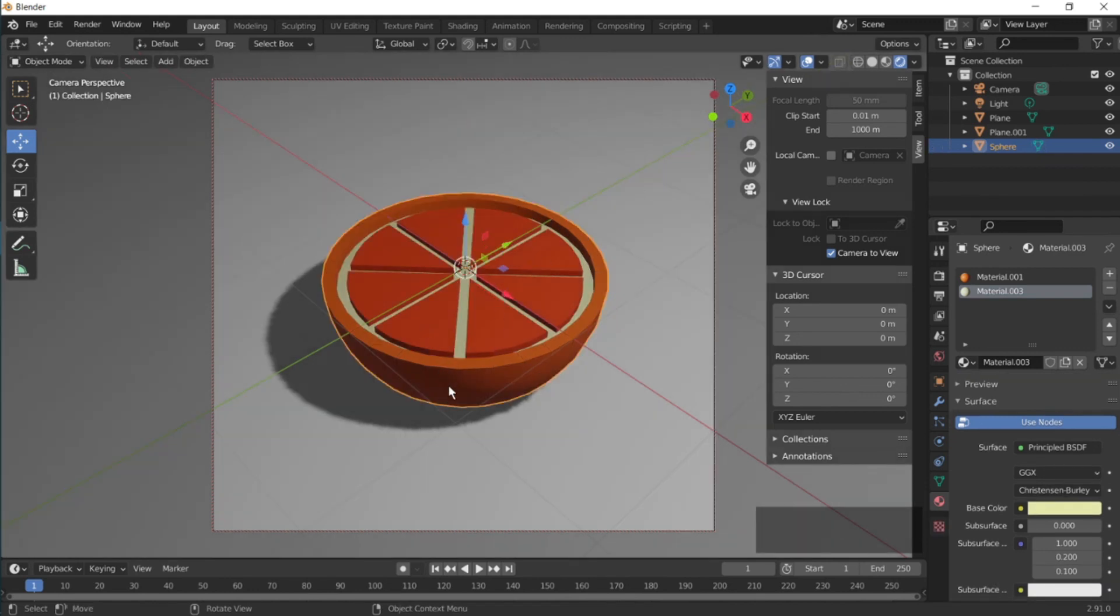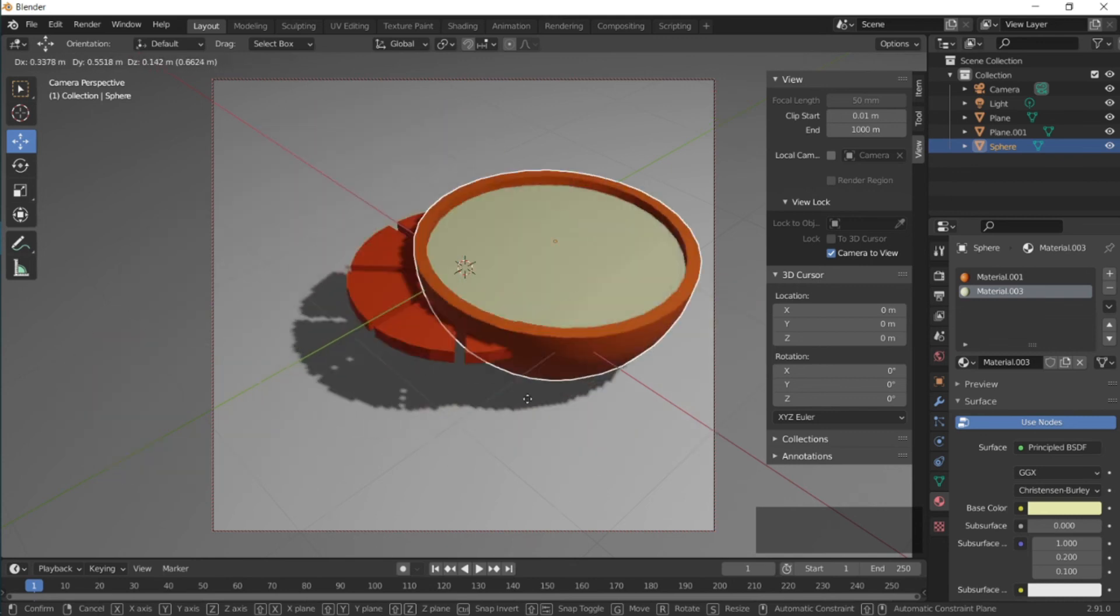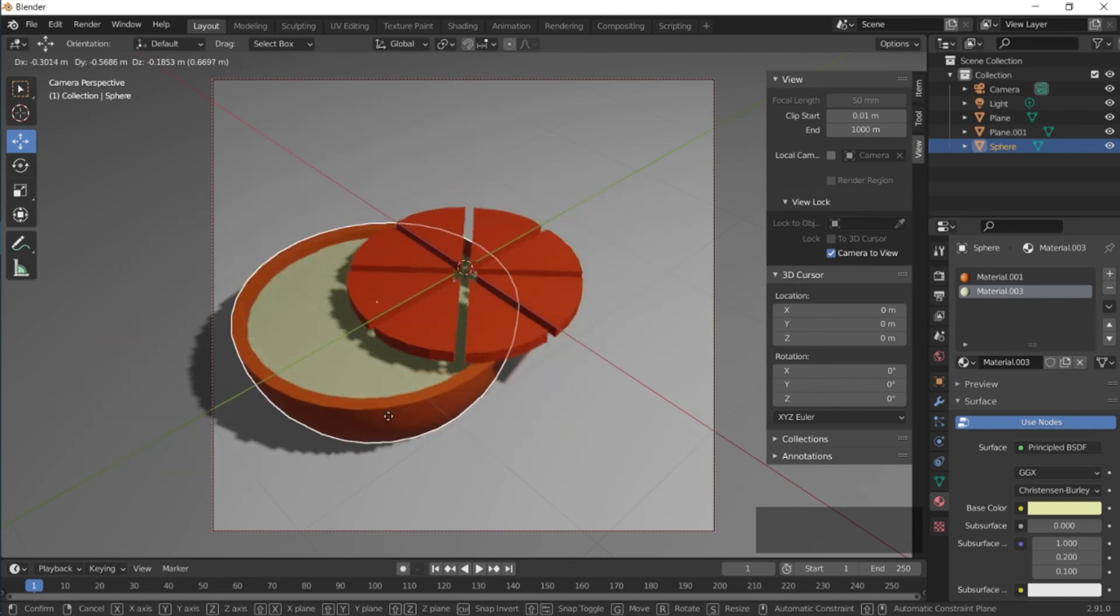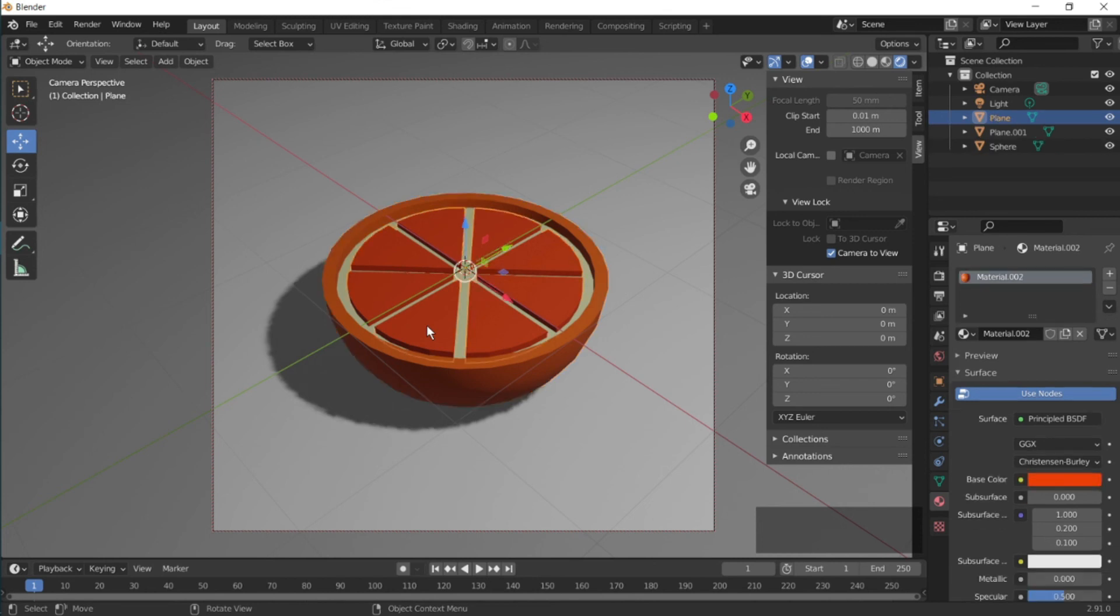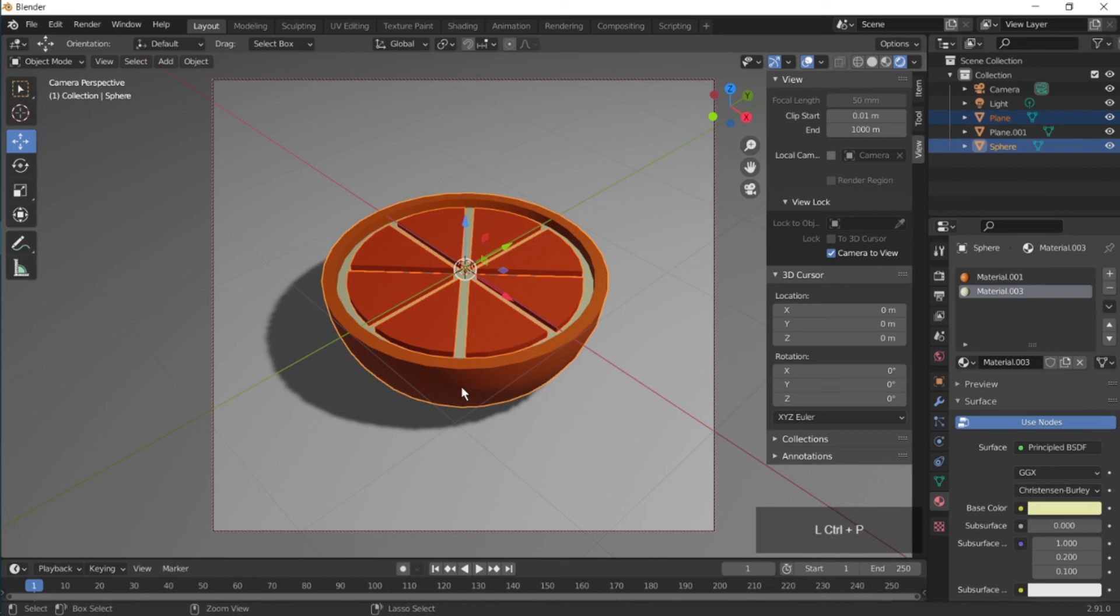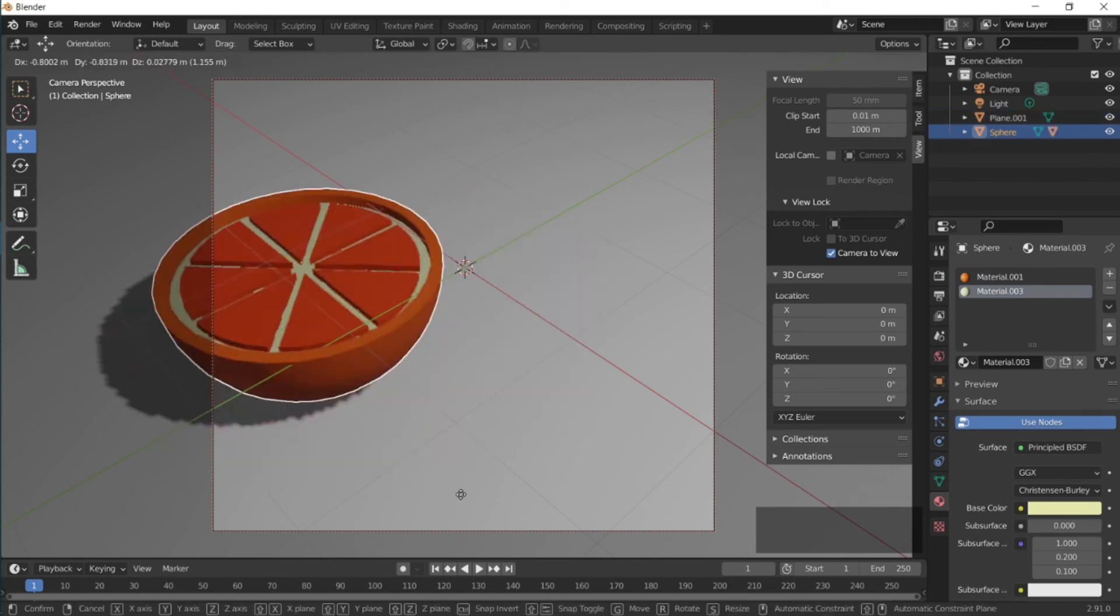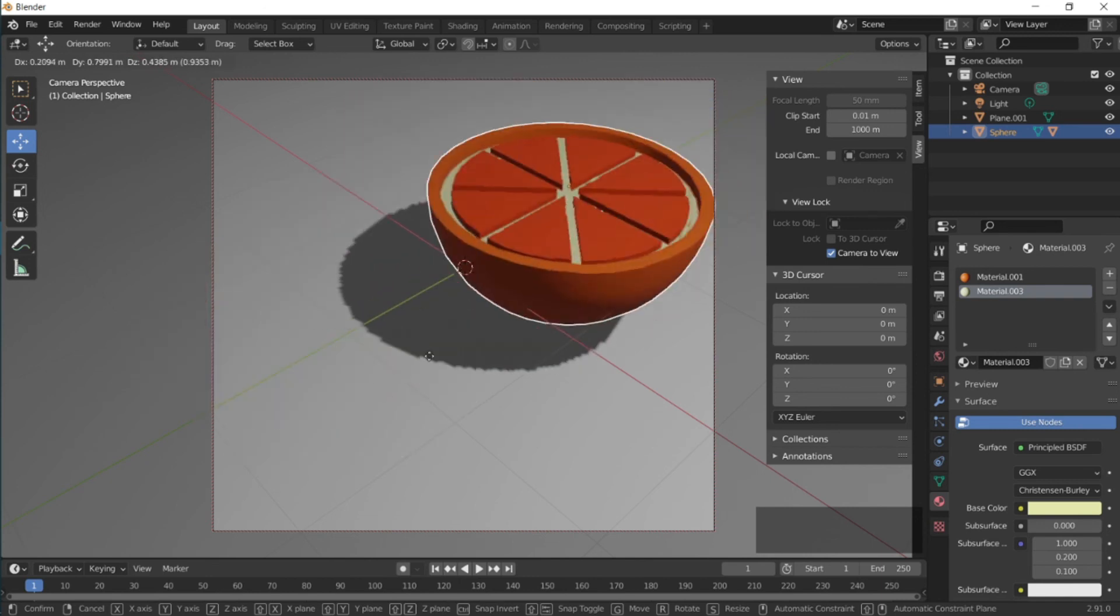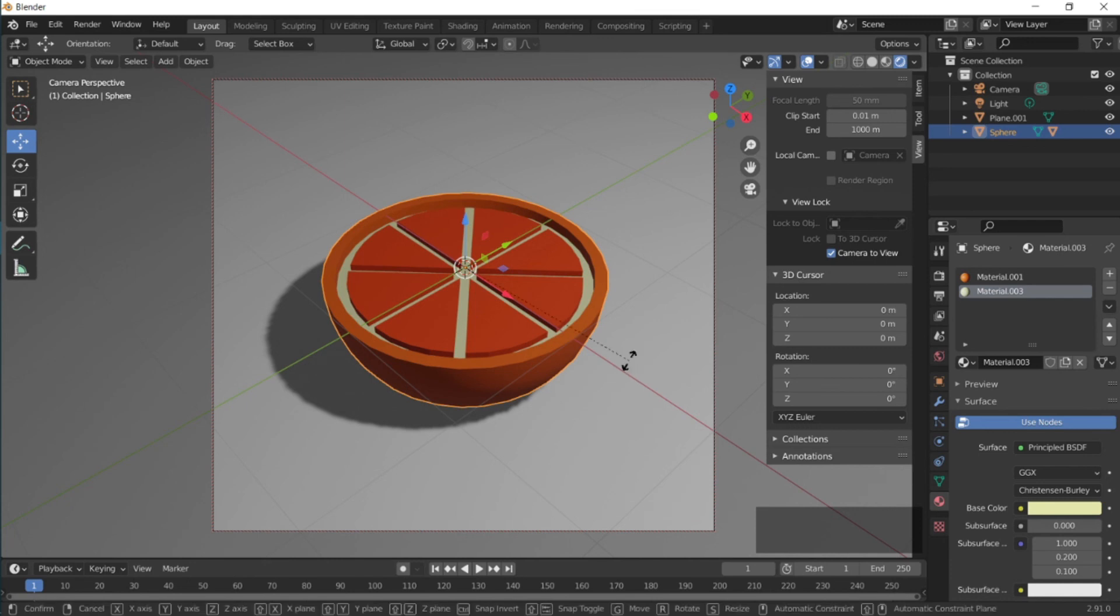If you now move the orange, it's gonna move alone, so we don't want that. So to attach this tool, select the oranges and the skin, and then press Ctrl+P and then objects. Now if you move the skin part, the whole thing is gonna move.